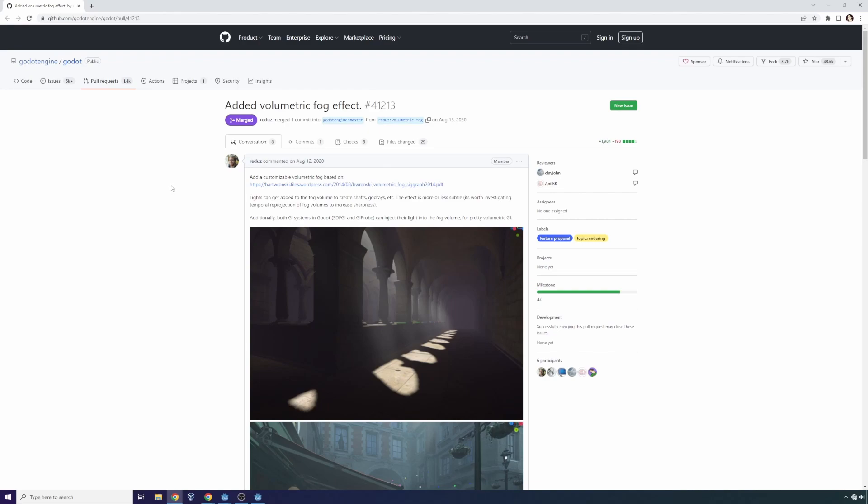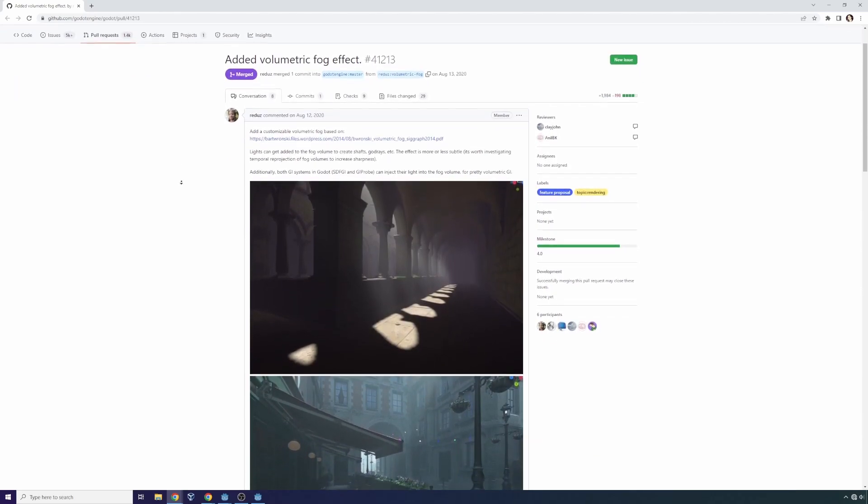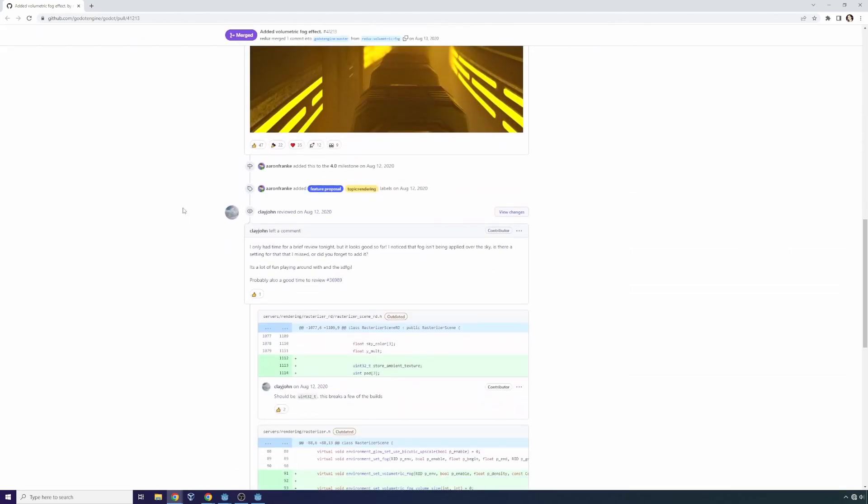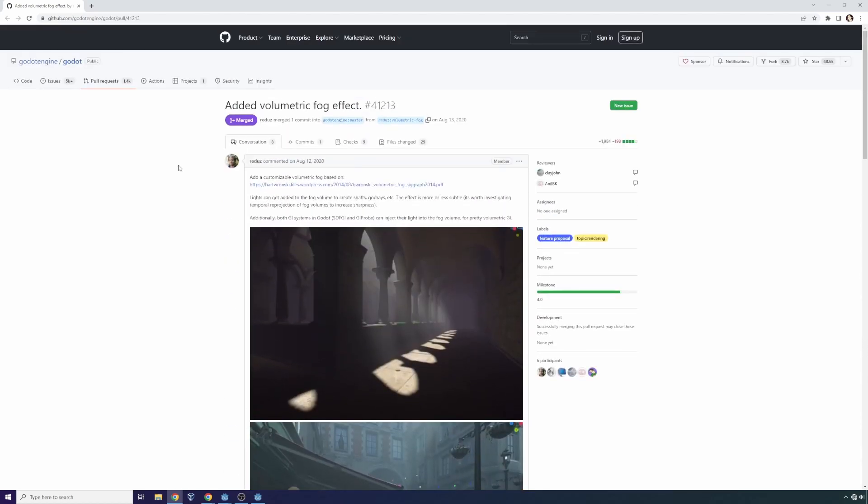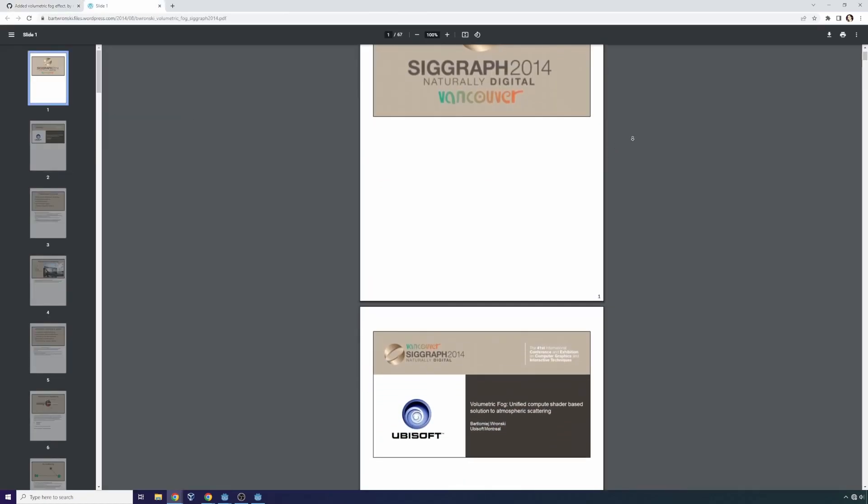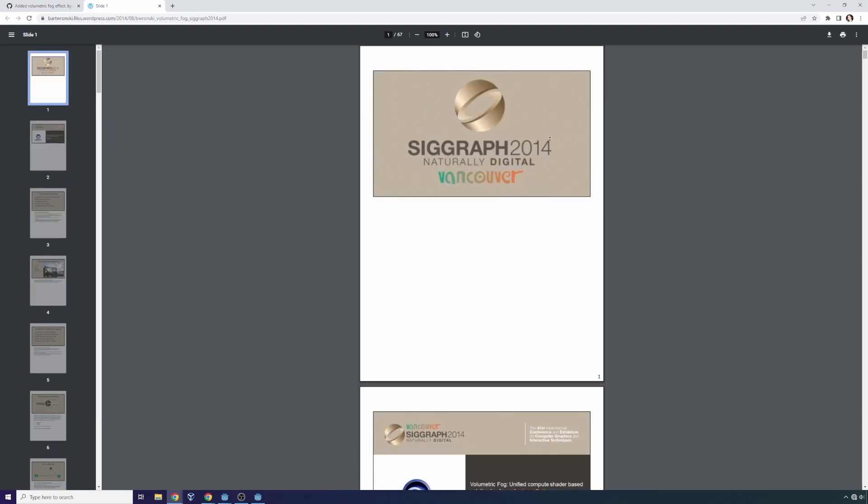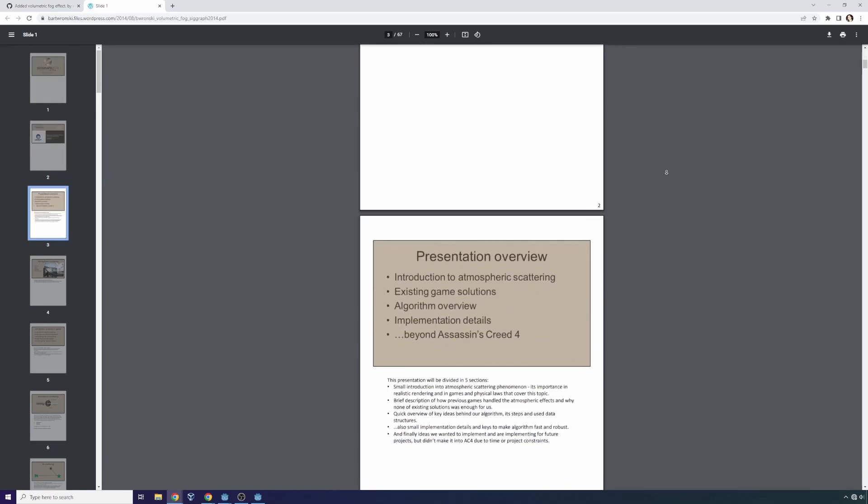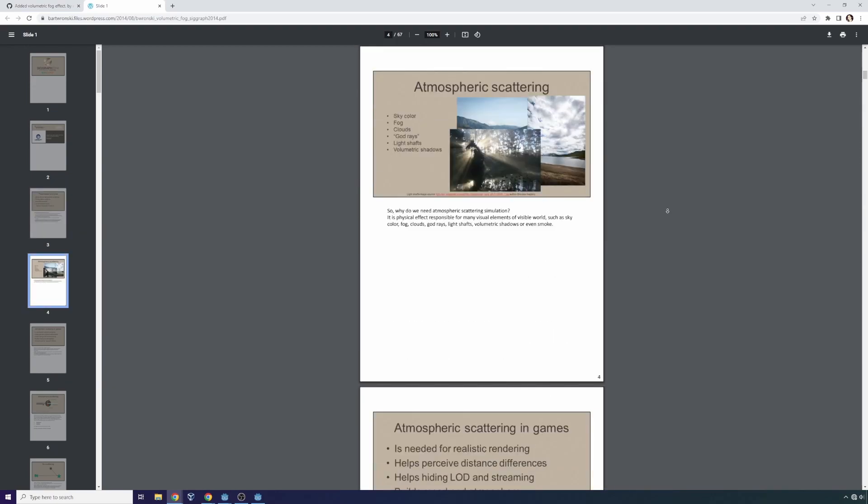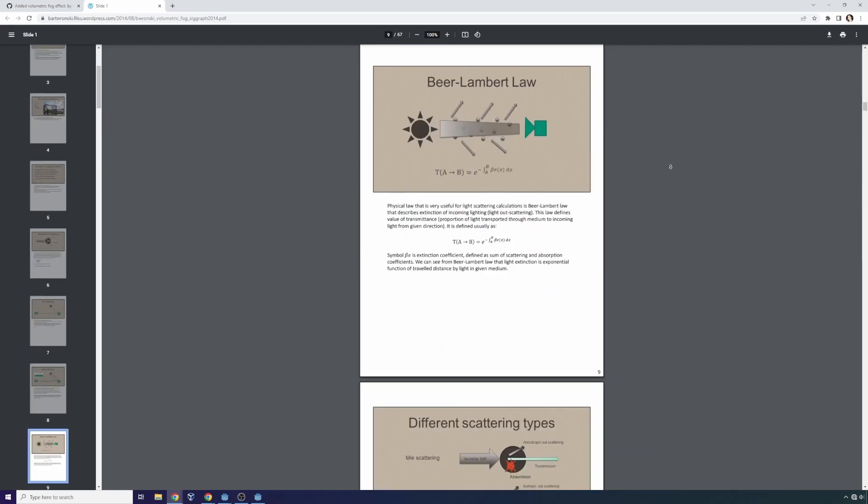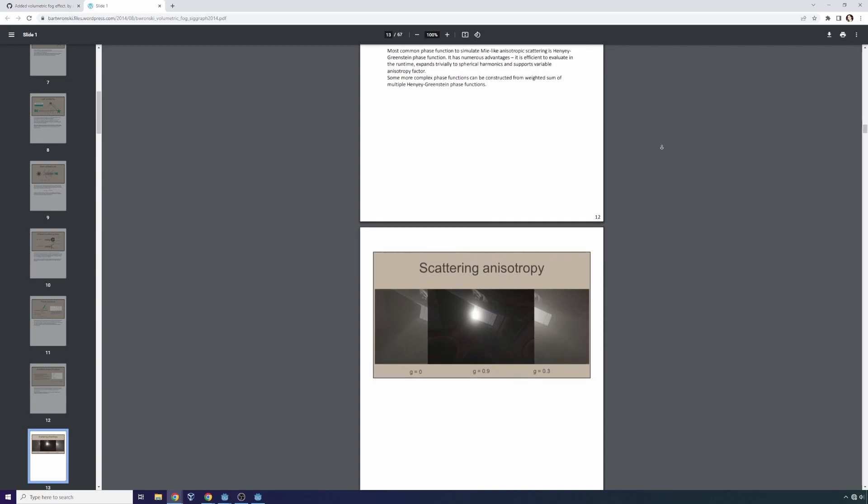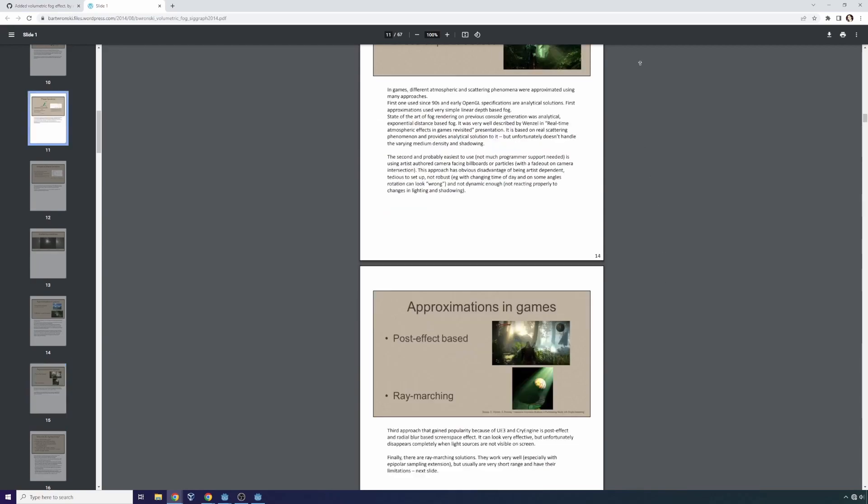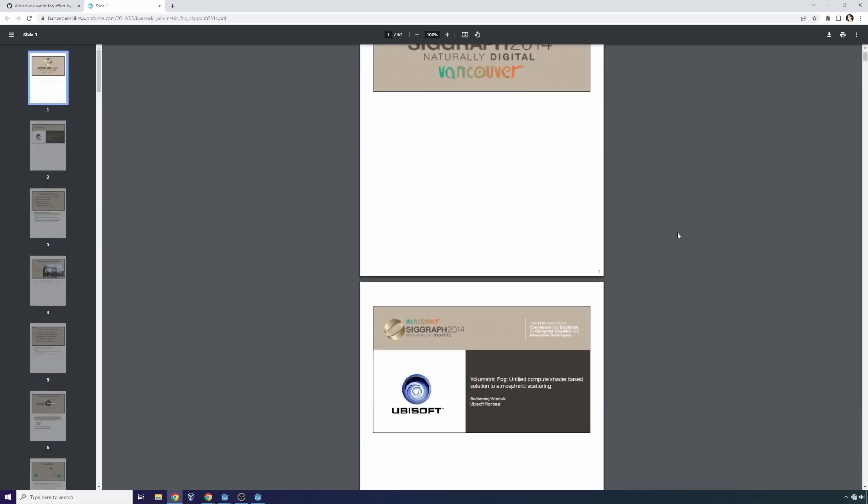Volumetric fog has also been added to the game engine so that you can create more realistic 3D experiences. You'll note right here that this was not previously possible and it was a significantly sized commit. And the volumetric fog is based off of the description of volumetric fog in this PDF right here which you can look up. It is called SIGGRAPH 2014 Naturally Digital Vancouver. And it discusses various ways of efficiently doing atmospheric fog. In particular, I think this is in regards to Ubisoft games. So it was from a presentation done, I believe, by Ubisoft or in regards to an implementation on an Ubisoft game.